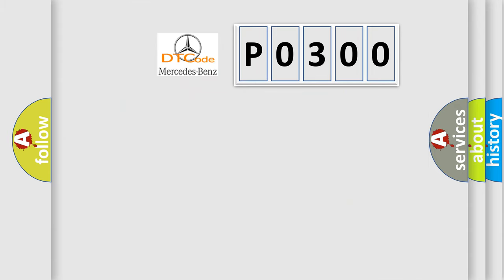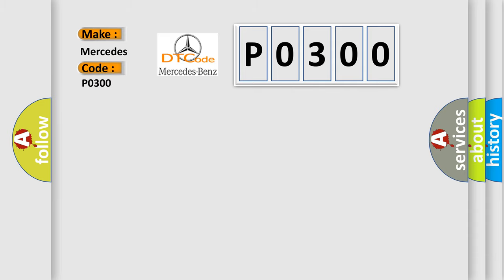So, what does the Diagnostic Trouble Code P0300 interpret specifically for Mercedes car manufacturers?